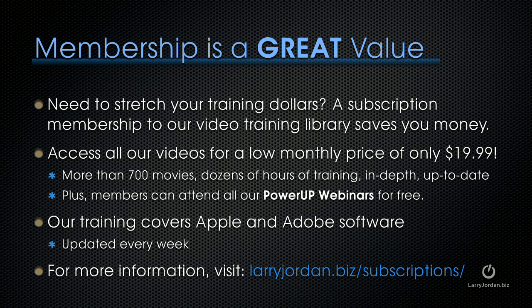Plus, members can attend all of our Power-Up webinars for free. Our training covers Adobe and Apple software. We update it every week. And for more information, visit LarryJordan.biz/subscriptions.